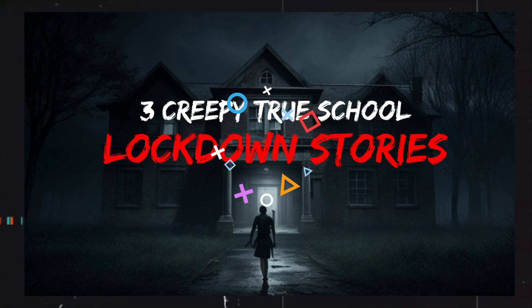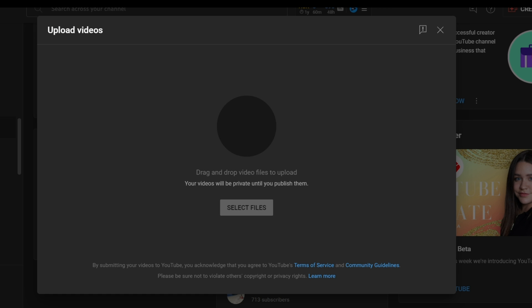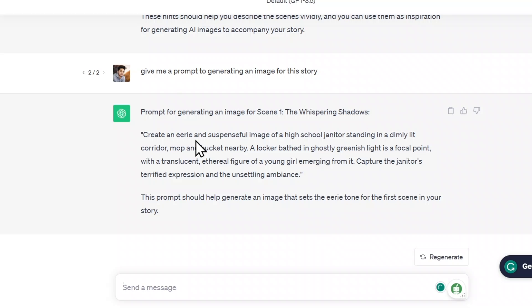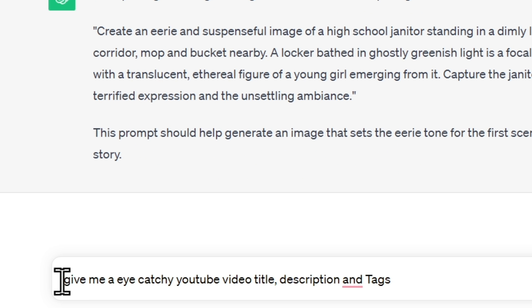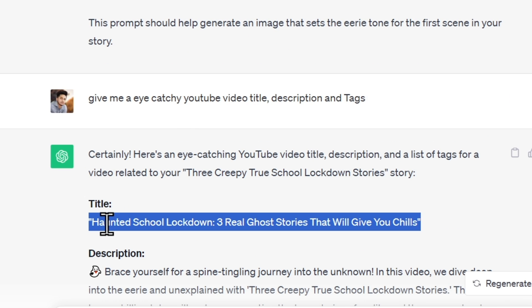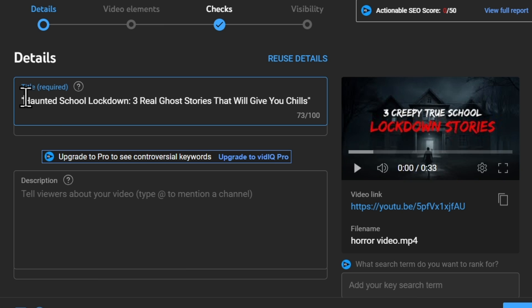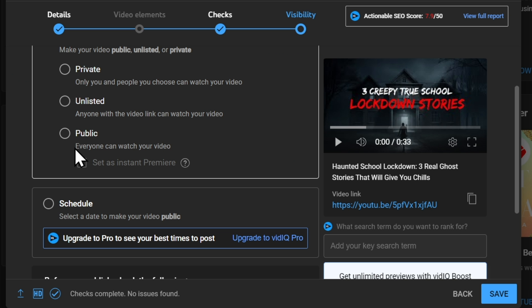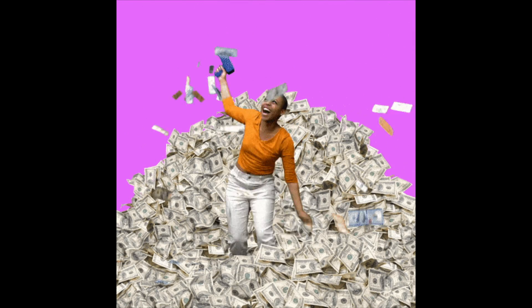Congratulations! Now you can upload the video to YouTube and at the same time upload the thumbnail. Go to ChatGPT again and say: give me a catchy YouTube video title, description, and tags. Copy all of these and use them in your YouTube video. This is how you can create a profitable YouTube channel using AI and start generating passive income through YouTube automation. But let me tell you the truth: all of this will only work when you have dedication and consistency. Working for one night won't bring results.